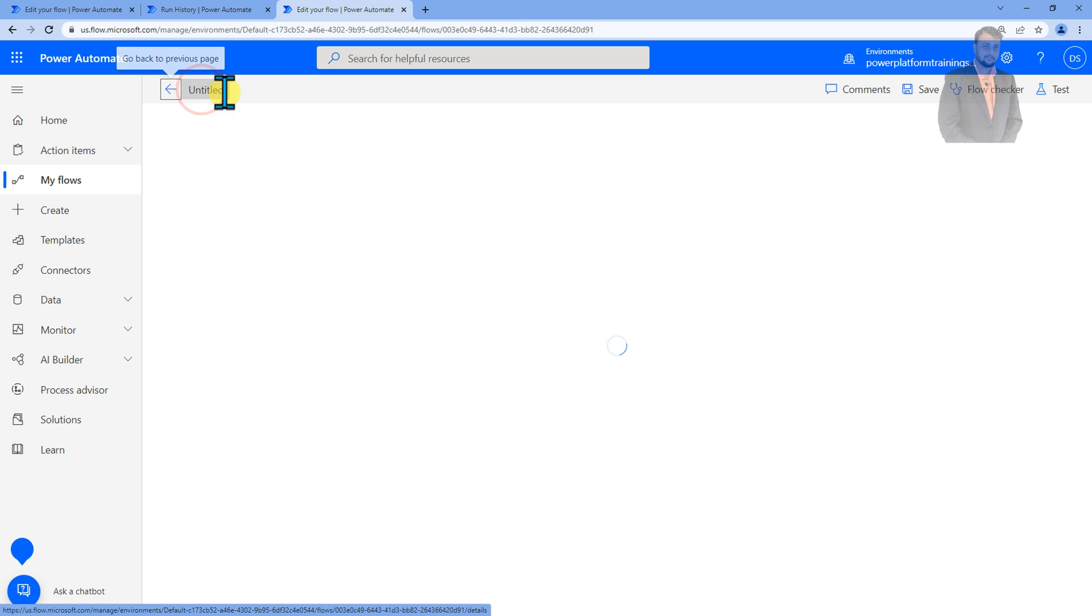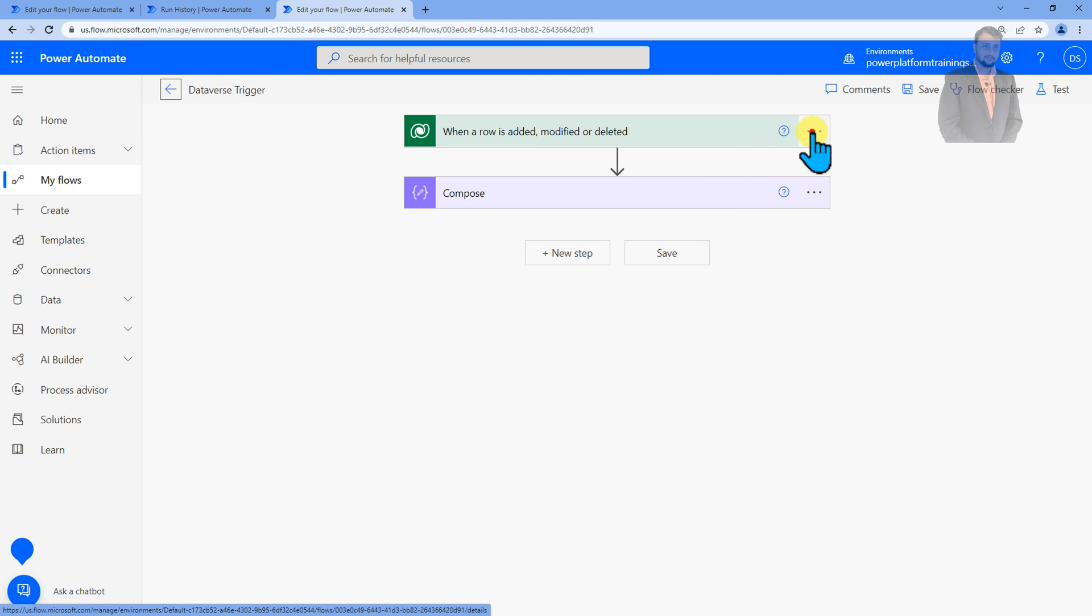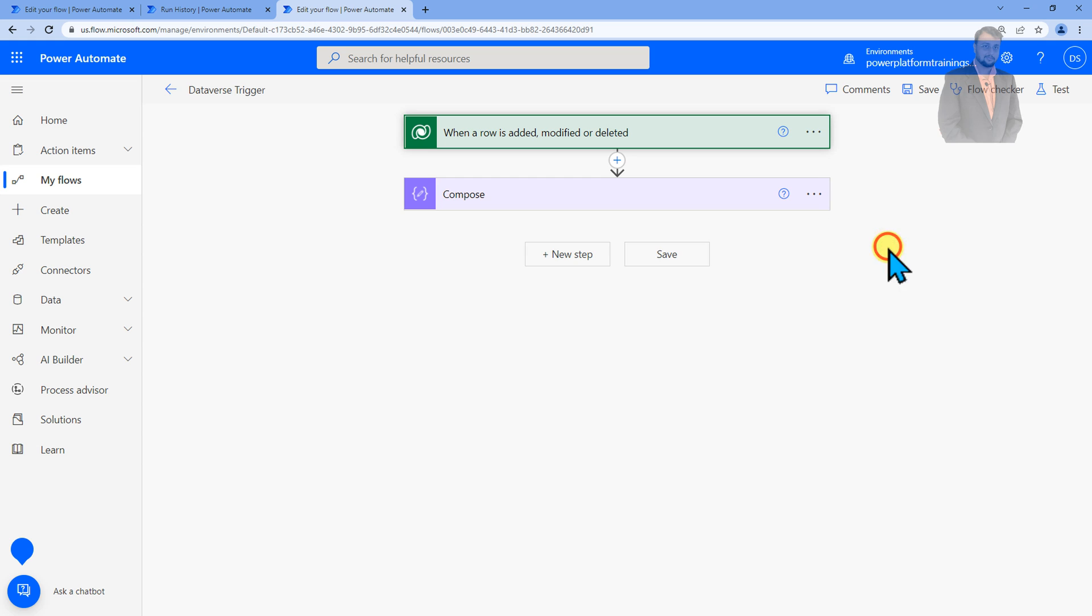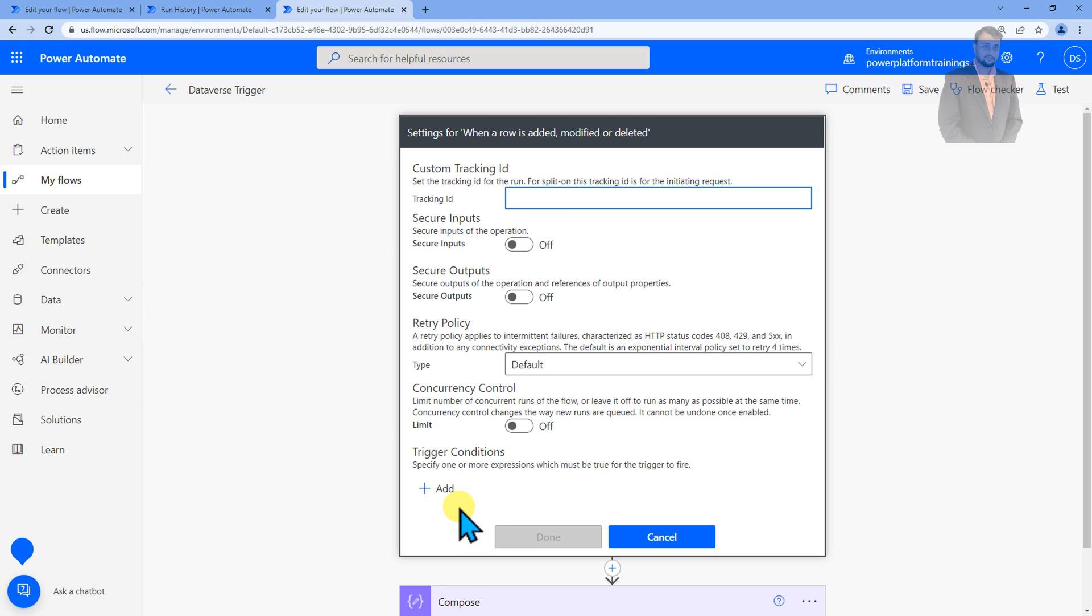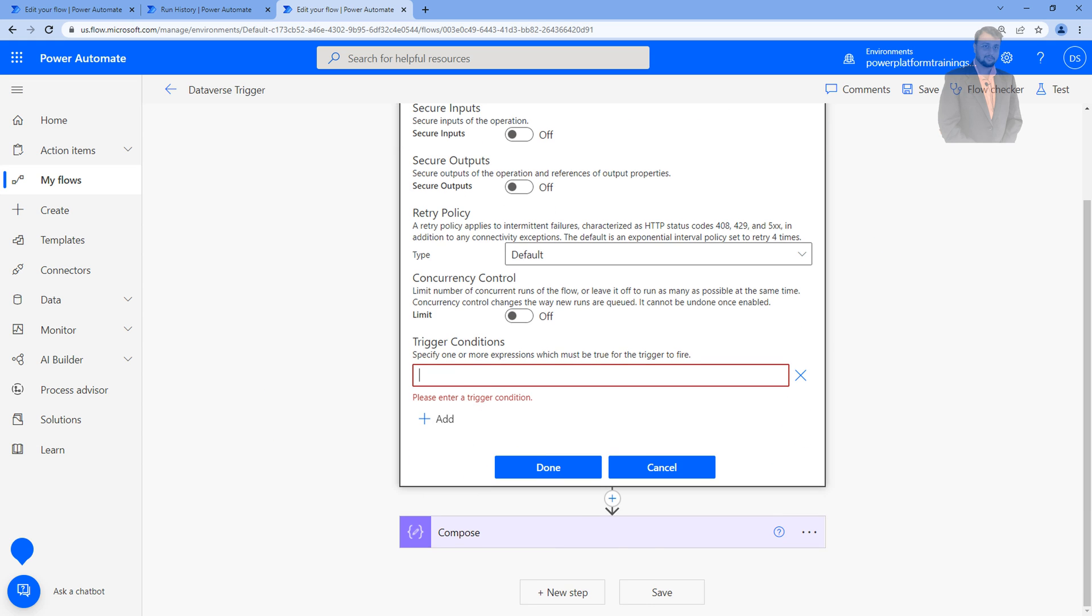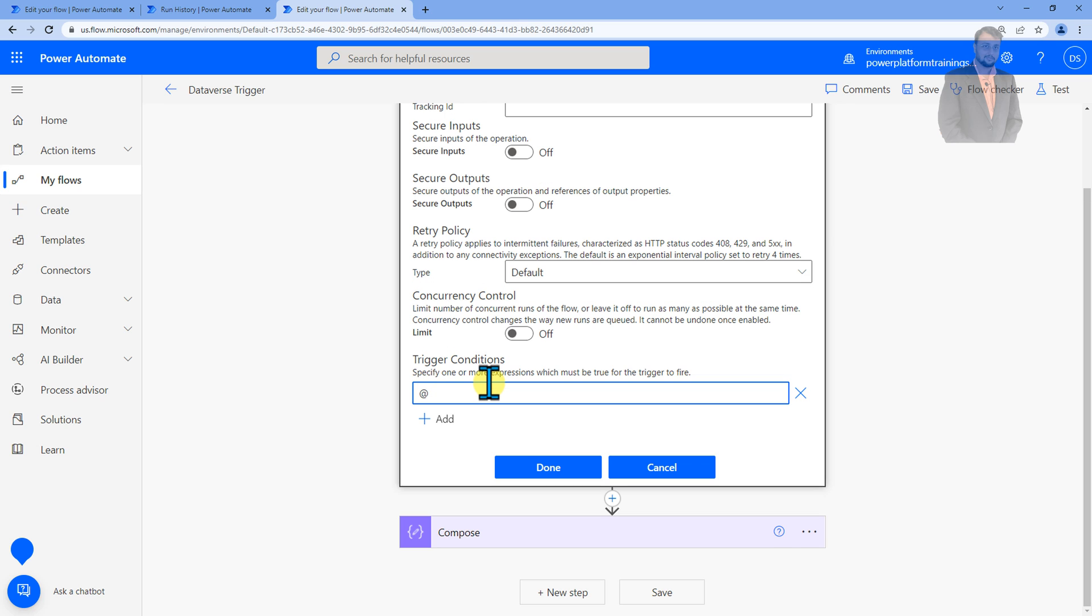For that simply go to edit, again go to ellipsis, go to settings and apply the trigger condition. Now in trigger condition the very first thing is that you need to write at the rate keyword. That is the most important thing.